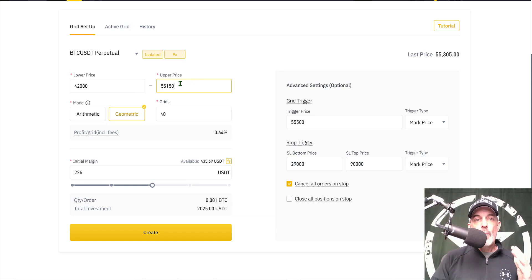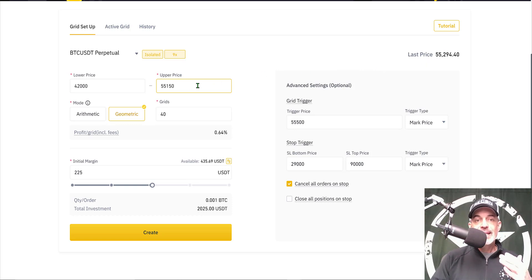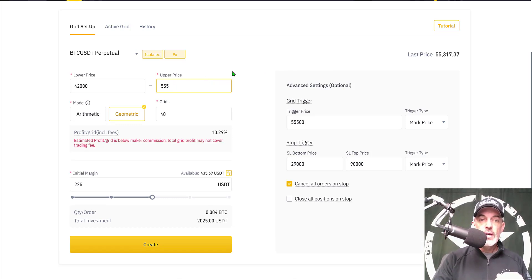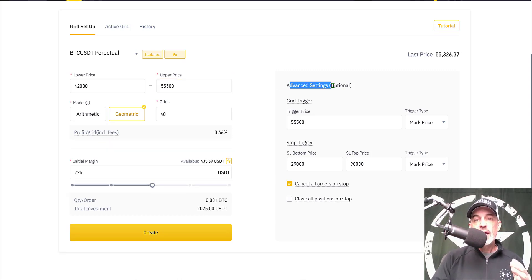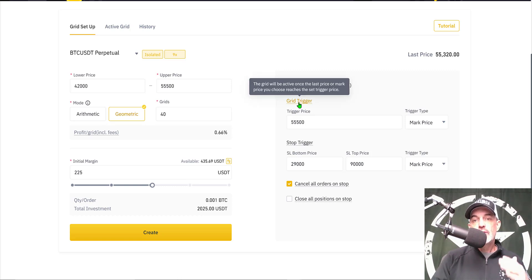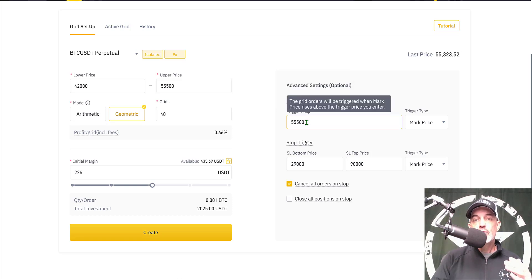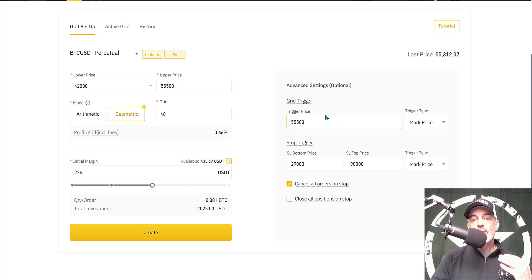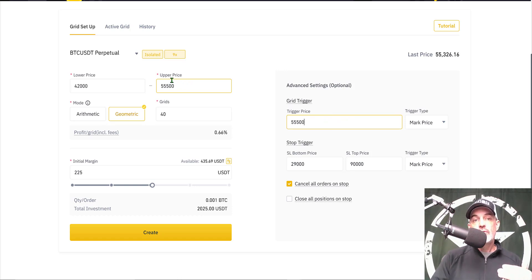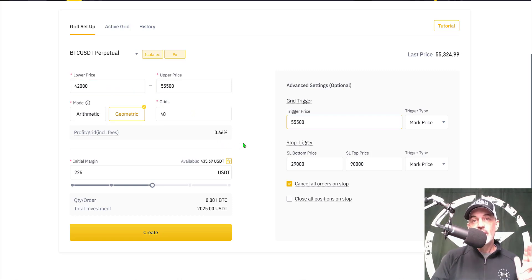For my upper price, I need to look at the current last price that Bitcoin's been trading at. I'm going to set that at 55,500. That corresponds to my advanced setting for the grid trigger — the bot will become active once that price is hit. With the upper price at 55,500, the grid orders will be triggered when mark price rises above the trigger price, and the grid will be built from 55,500 down to the 42,000 level — all long positions in theory.